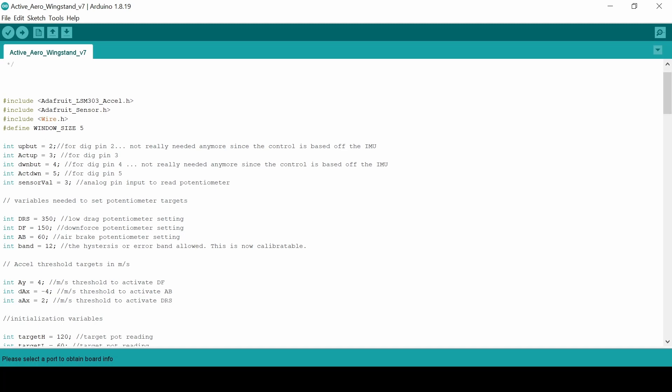And so the decision to hit any of these modes is based on lateral and longitudinal acceleration. So that IMU that we mentioned, the LSM303, measures lateral and longitudinal acceleration, and then that feeds into this program. And based on that reading is where you essentially dictate this position.